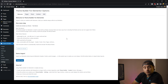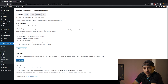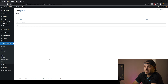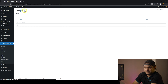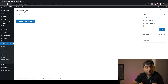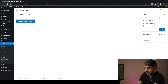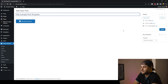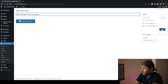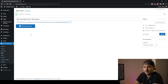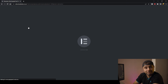Now on the left-hand side, we have this new tab called Theme Builder with a little cog icon. We're going to head over to Post, click on that, and then say Add New Post. This is a custom post type for our new post template. We're going to give our new post template a title — that's 'My Example Post Template.' Once we've given it a title, we're going to say Publish. Now that it's published, we can add it to Elementor and make our post template.